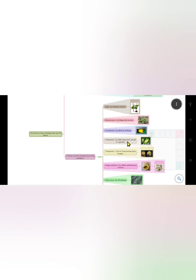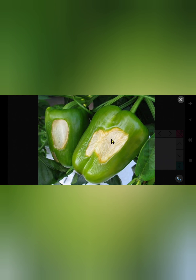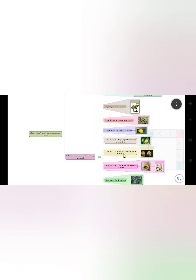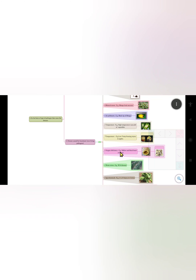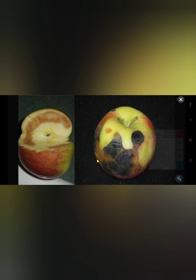The next factor is high temperature — its example is sunscald of vegetables. Due to higher temperature, the vegetables develop sunscald spots on the fruits and vegetables. Next is low temperature — its example is freezing injury in apples. Due to low temperature, the apple develops injury.